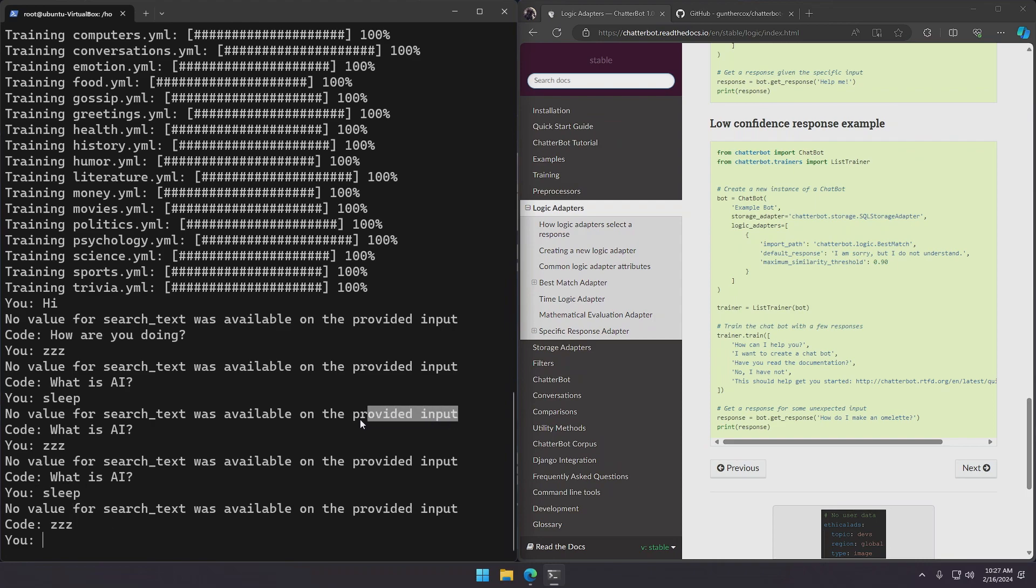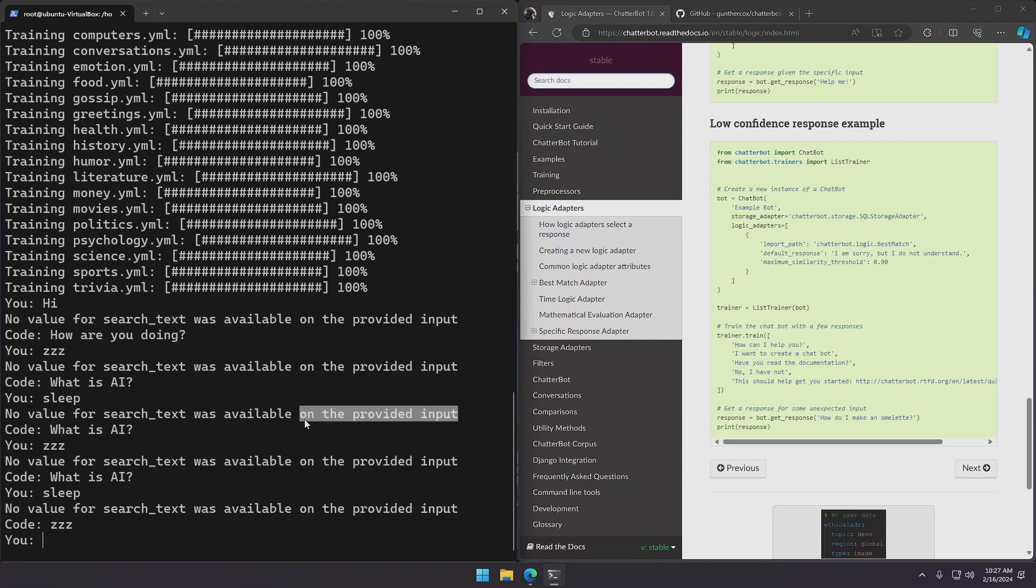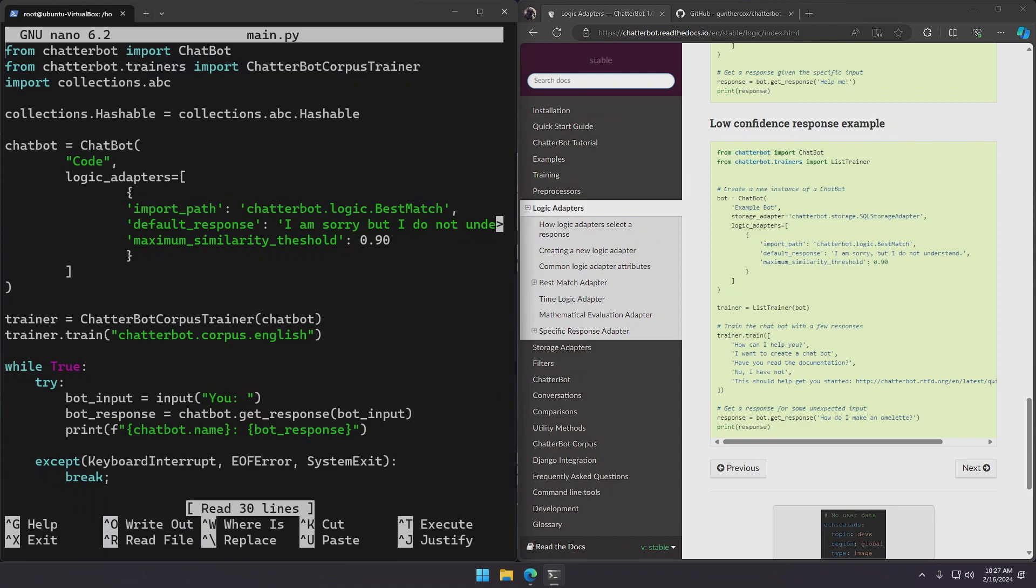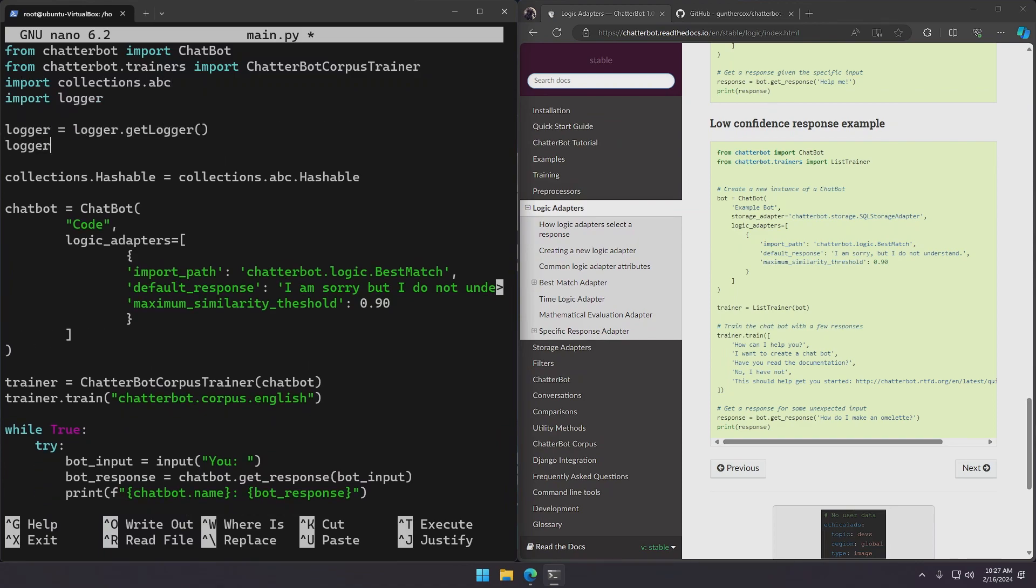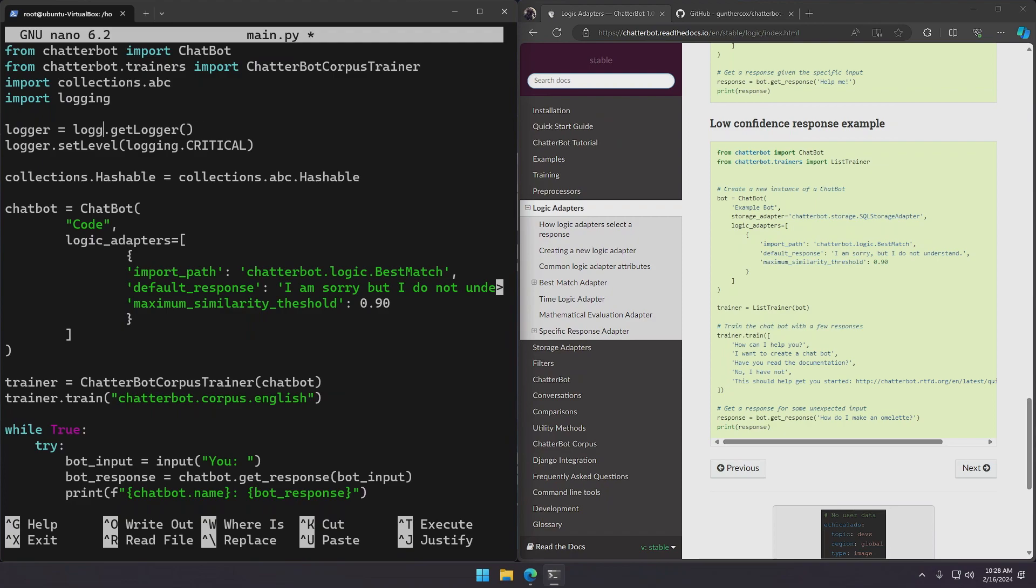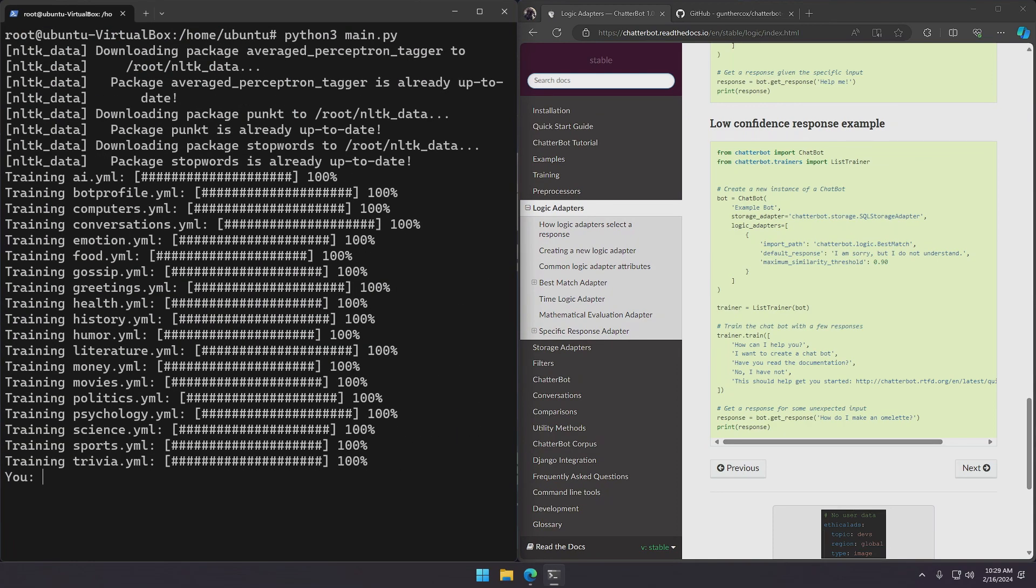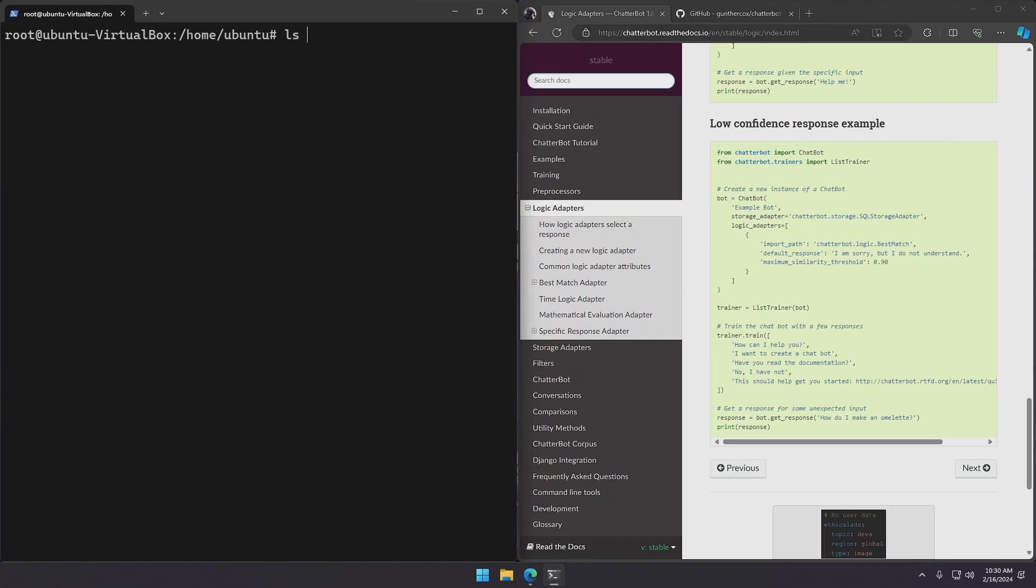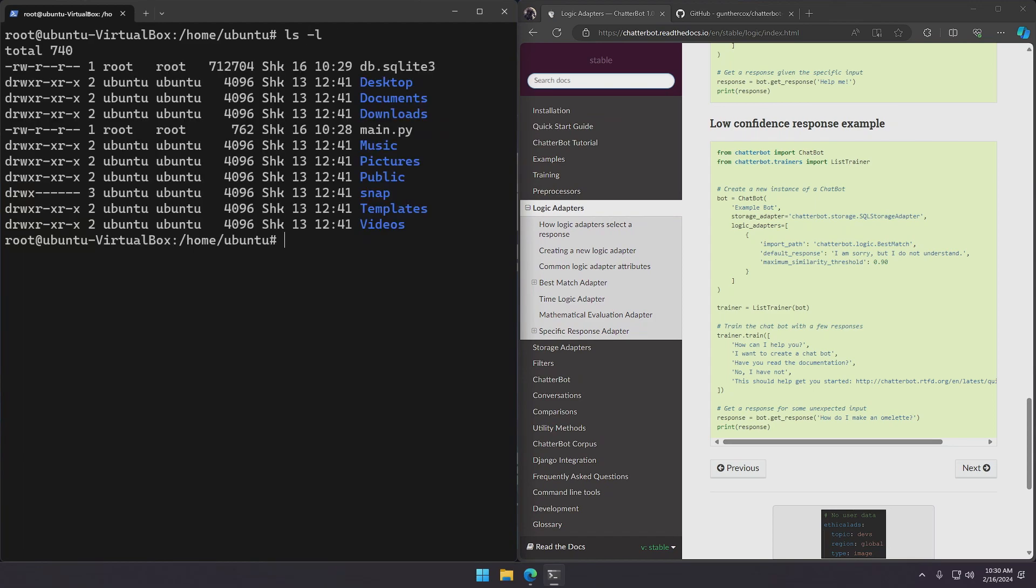To get rid of these logs we can just set the log level to critical. So let's exit and set the log level to critical. So now we don't have those messages anymore. So if we take a look at the directory, we can see that it's created a db.sqlite3 file. This is actually the chats database where it stores new responses and learns from them.